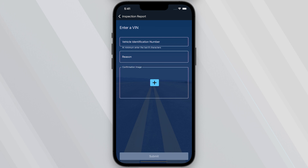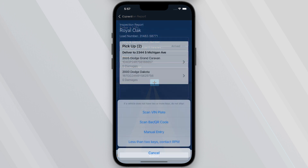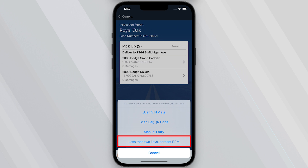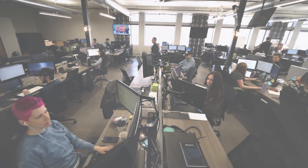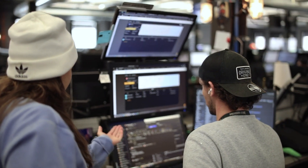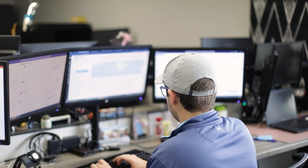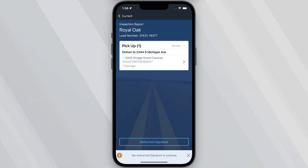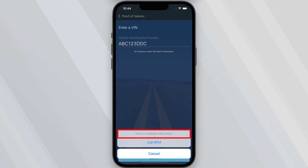All vehicles require at least two keys to be available for them to ship. If a vehicle has fewer than two keys, you can choose the Less Than Two Keys – Contact RPM option, which sends an email to the RPM support team, giving us an opportunity to reach out to the customer contact and rectify the situation. Once a VIN is successfully scanned, you will see a blue checkmark appear next to the vehicle. Troubleshooting Tip: If you see the error 'VIN not on the shipment' or are having issues with any VIN, double-check the VIN and contact RPM immediately if issues persist.